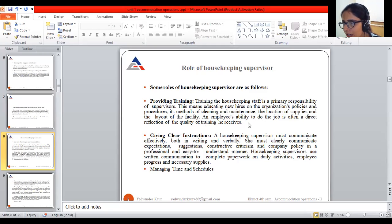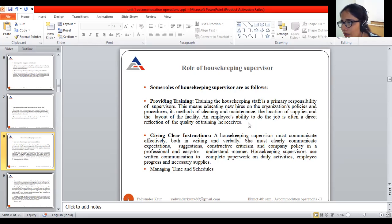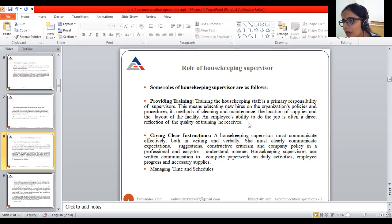As a supervisor, you have to provide training to your subordinates. You need to educate new hire trainees on organizational policies, whatever procedures are in place, and inform your staff of the methods you are using for the cleaning and maintenance of the hotel — including the locations of supplies and the layout of facilities. Whatever training you give to your staff members is a reflection of the quality of training they receive.